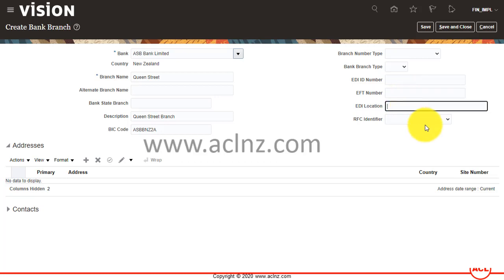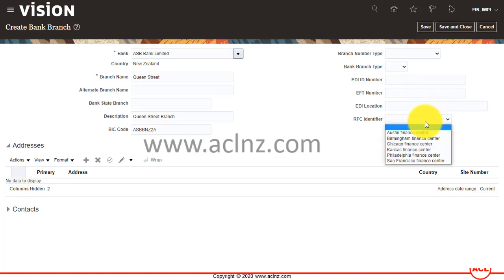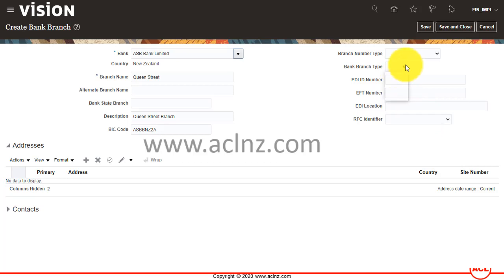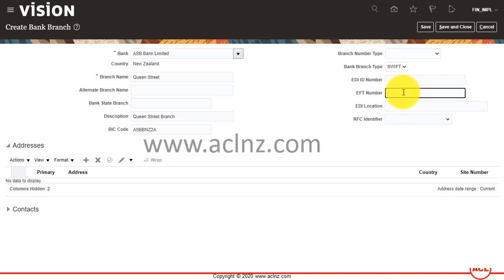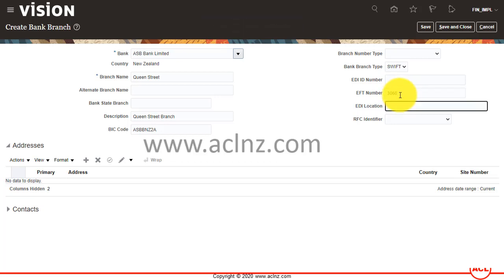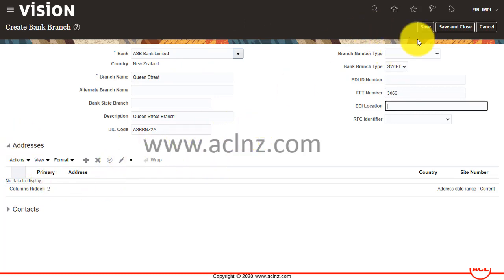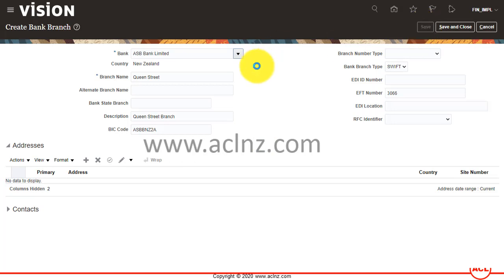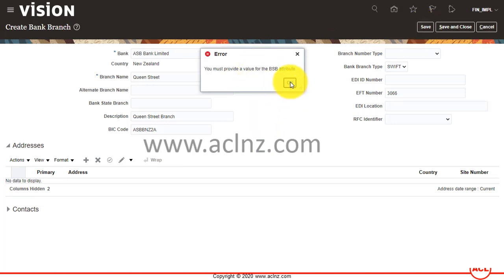For more information, like bank branch type, Swift, EFT number if I have one—something like this. Then optionally you can save that information. You have to provide a BSB attribute, so this is BSB Bank State Branch.